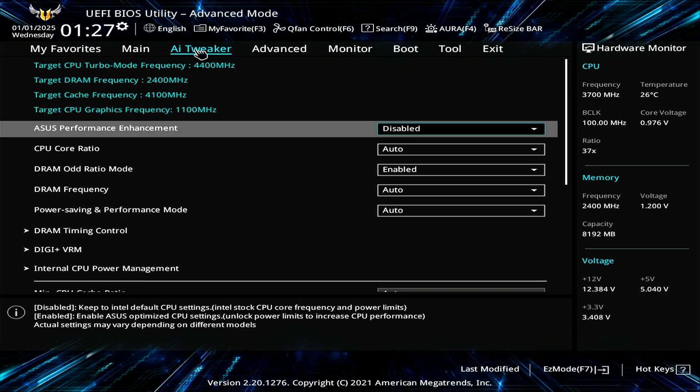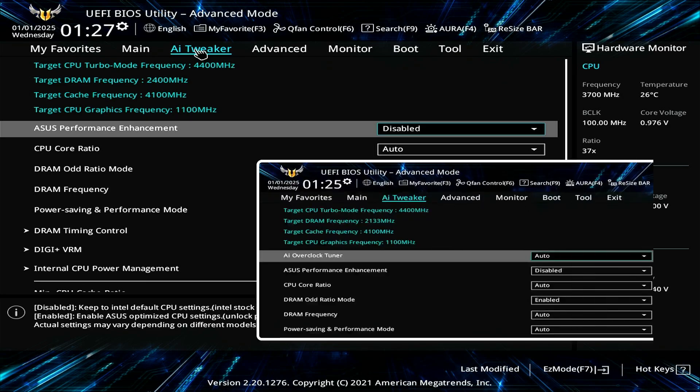In this video, we'll show you how to fix the issue of the missing AI overclock tuner option on ASUS motherboards.